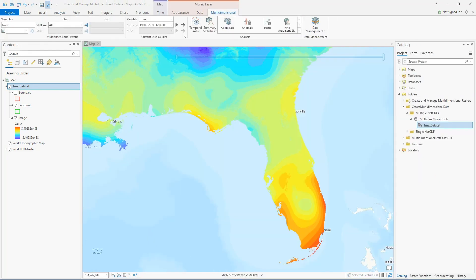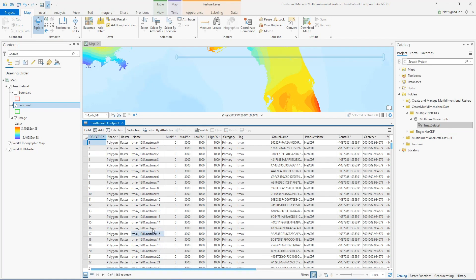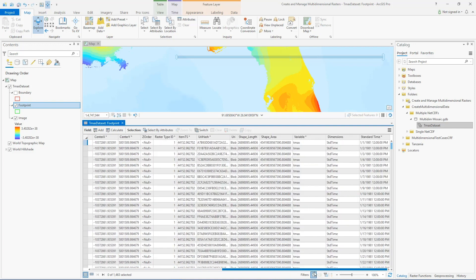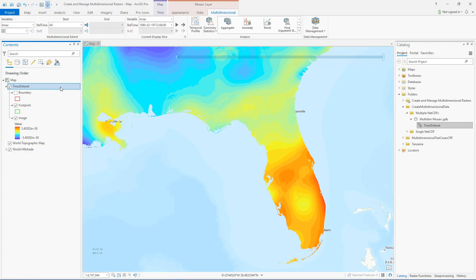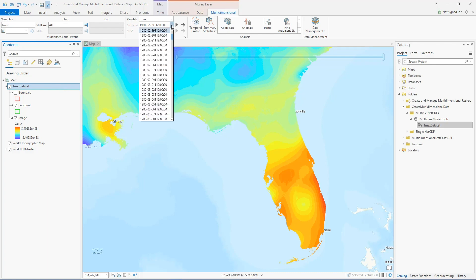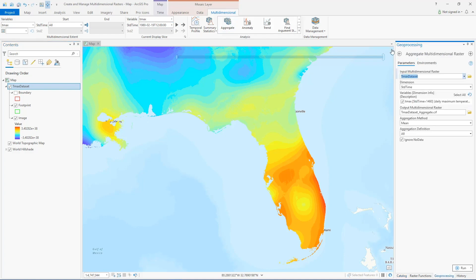I went ahead and calculated statistics on the dataset and then zoomed in on Florida to get a nicer display. Looking at the attribute table for the footprint layer, we can see all the rasters were added to the dataset. The attribute table has a variable field showing the variable name, a standard time field, and a dimension field indicating the name of the dimension. Because all of these fields exist, the mosaic dataset is multi-dimensional aware, which is why we can interact directly with the Multi-Dimensional tab at the top of the project and launch analysis tools from there or from the toolbox.